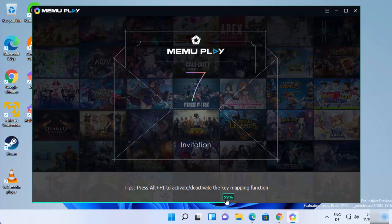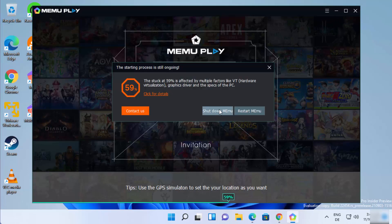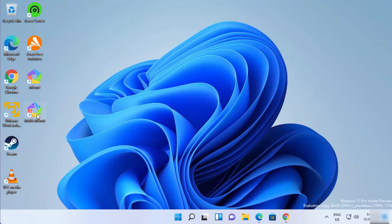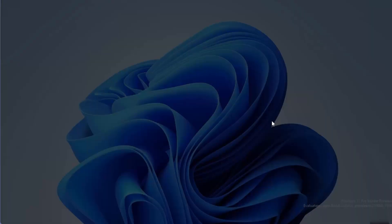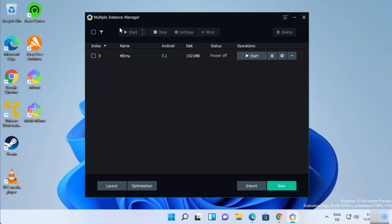If you face this problem where the process is stuck at 59 percent, what you need to do to solve it is close the MEmu Play emulator. Click Shut Down MEmu. Once it's shut down, click on the Multi-MEmu icon, then right-click on it and click Run as Administrator, then click Yes.